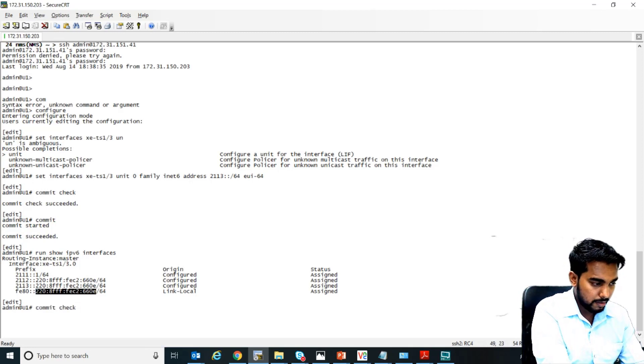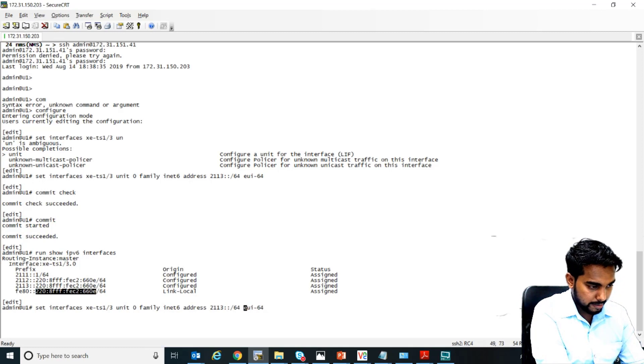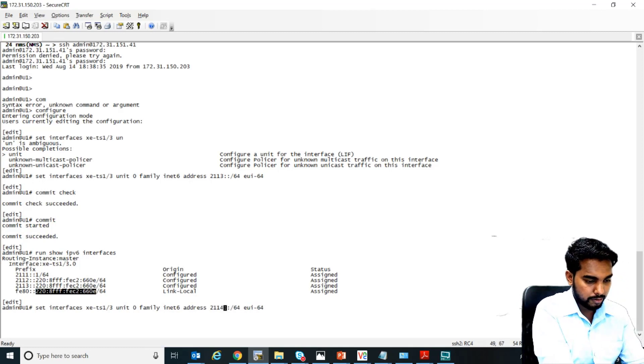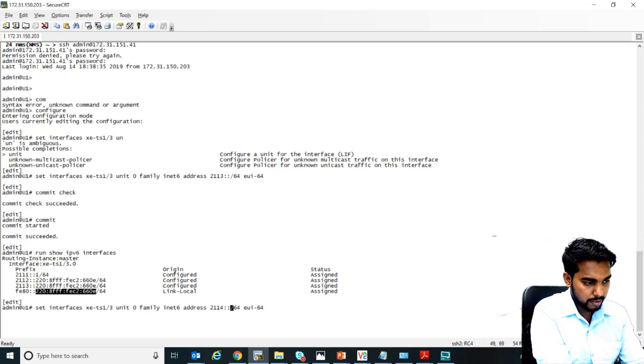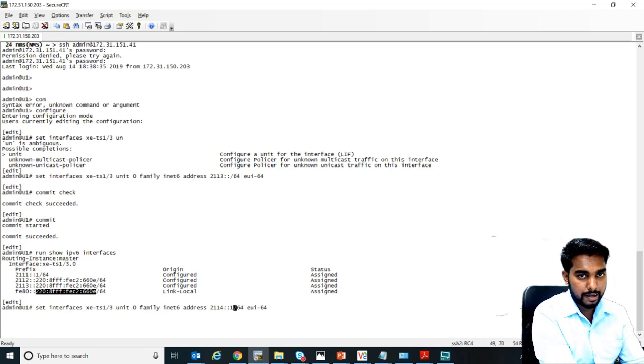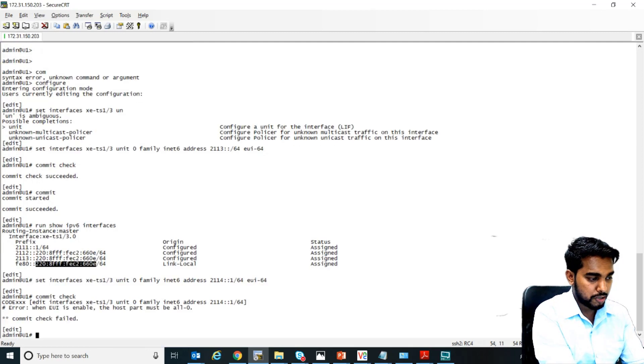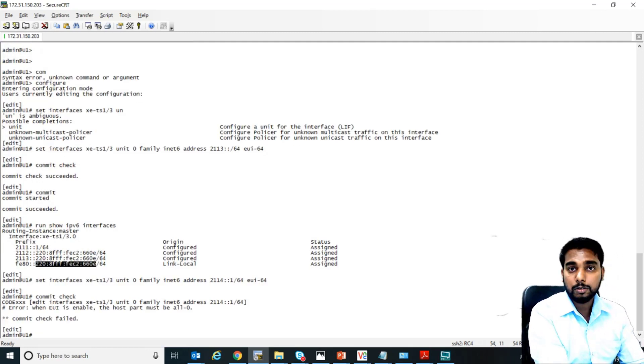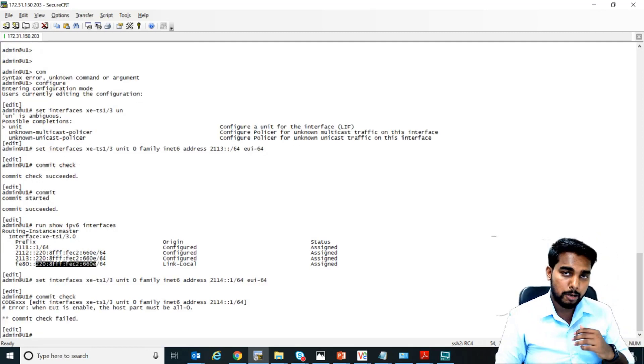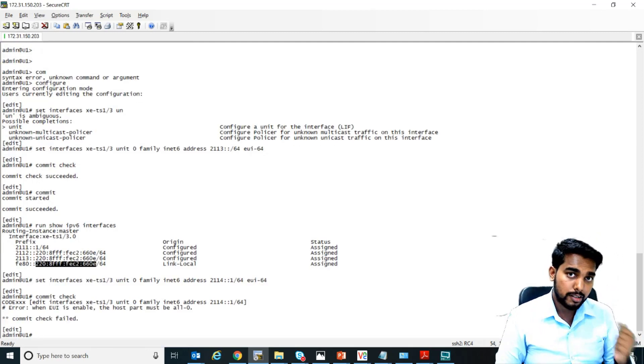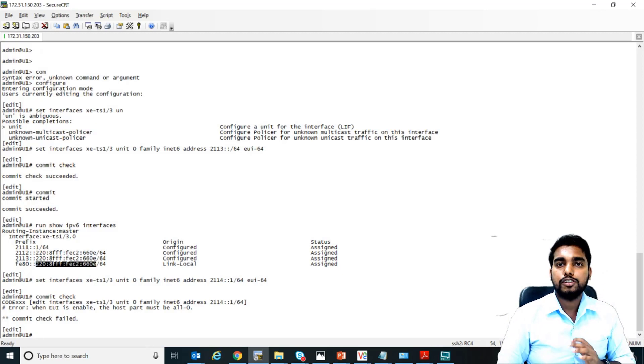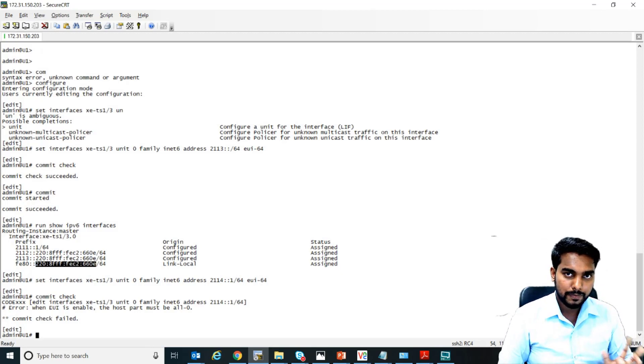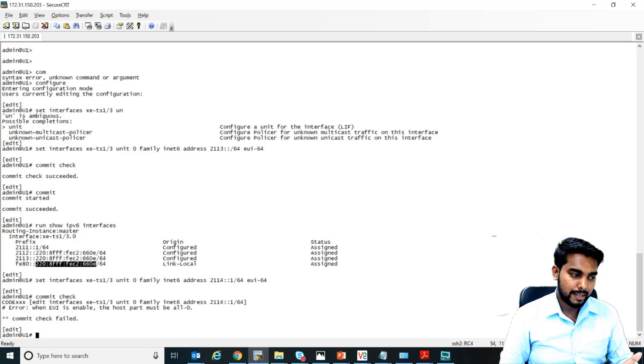Now let me show you what if I tried to add hostbit and also EUI-64 together. What will happen? So this is my command. Now instead of 3, let me do another network which is 4 and I enter the host bit as well. Now when I tried to do a commit check, you see it fails. It tells that if you are doing EUI-64 then all of your host bit must be zeros and that's it.